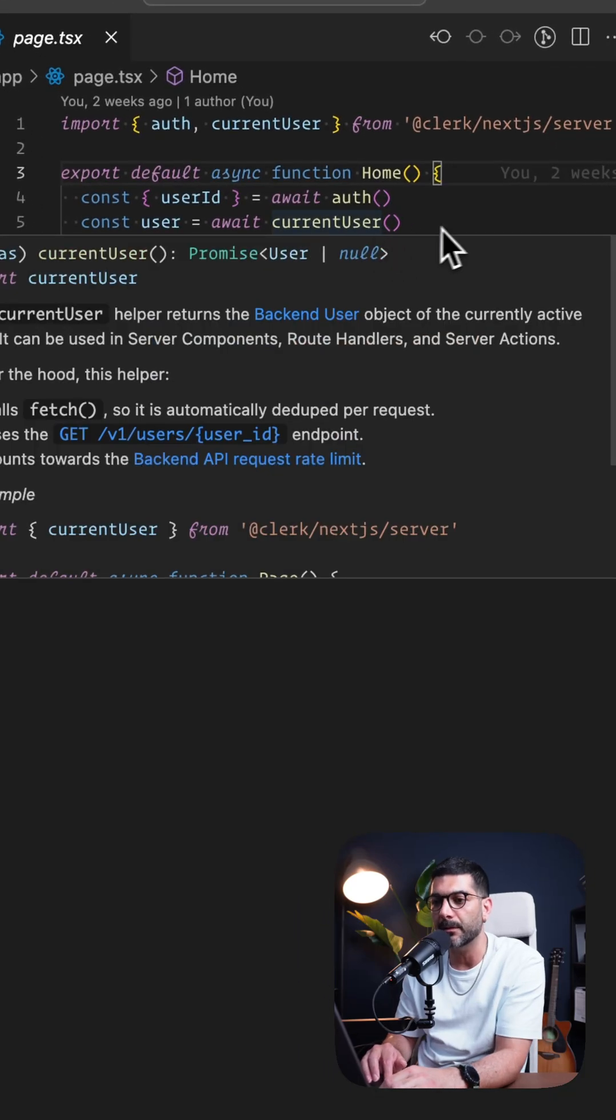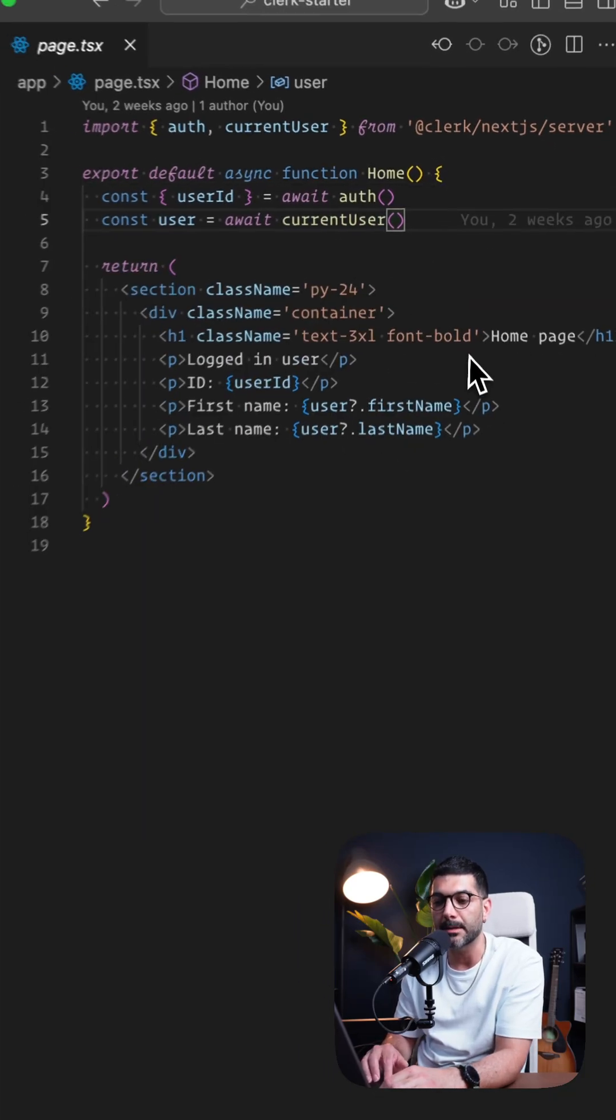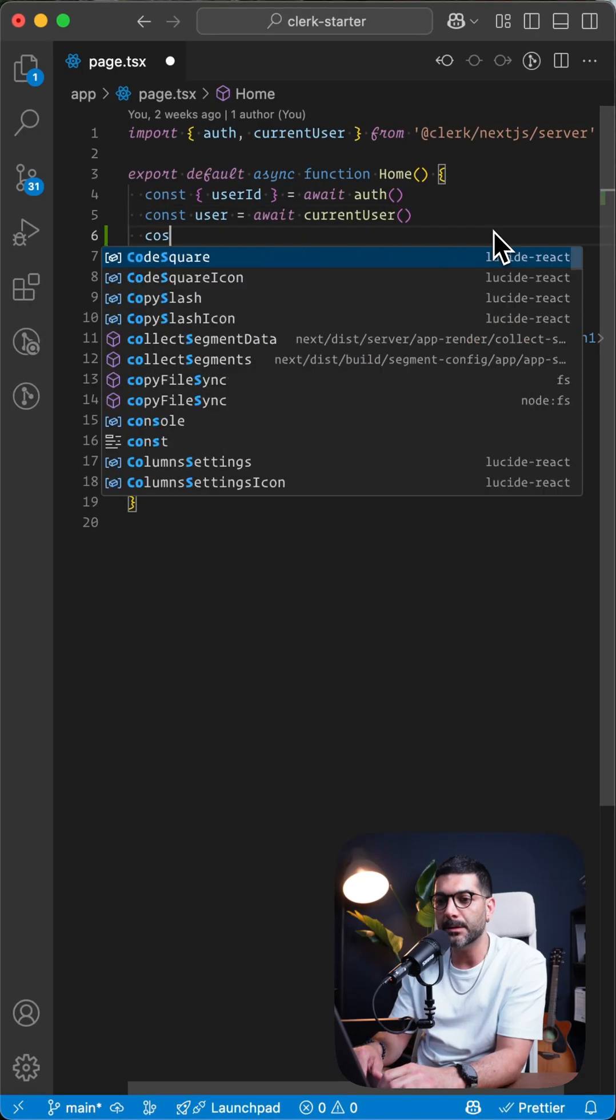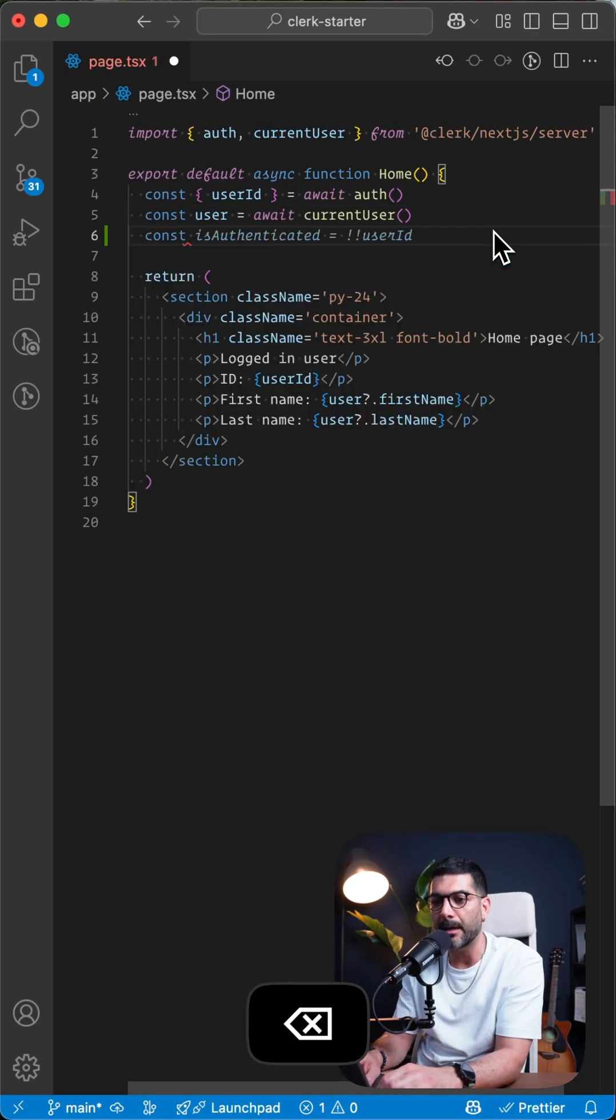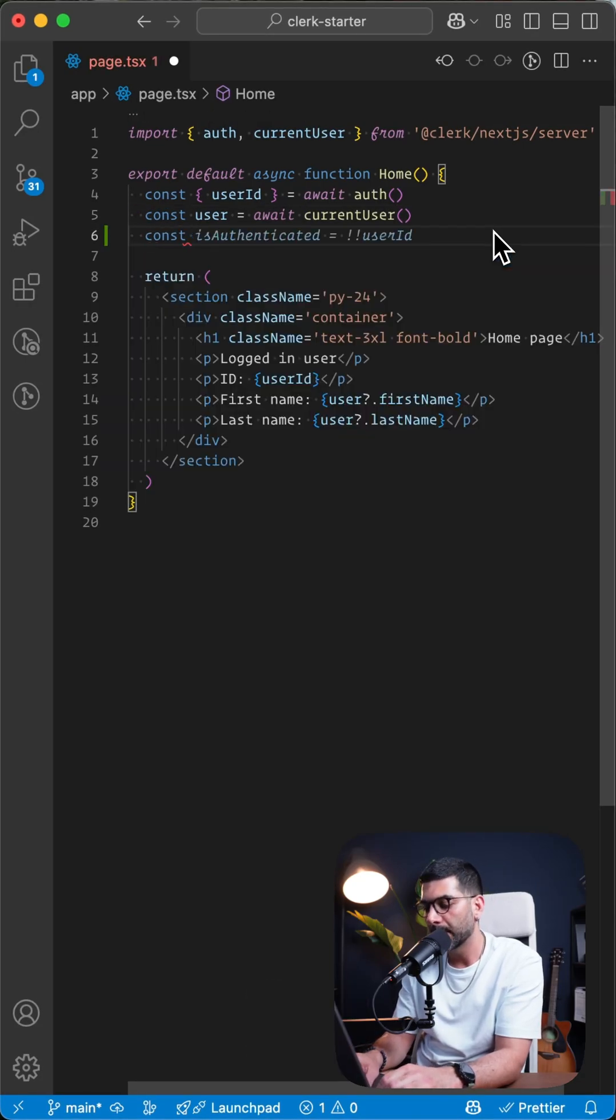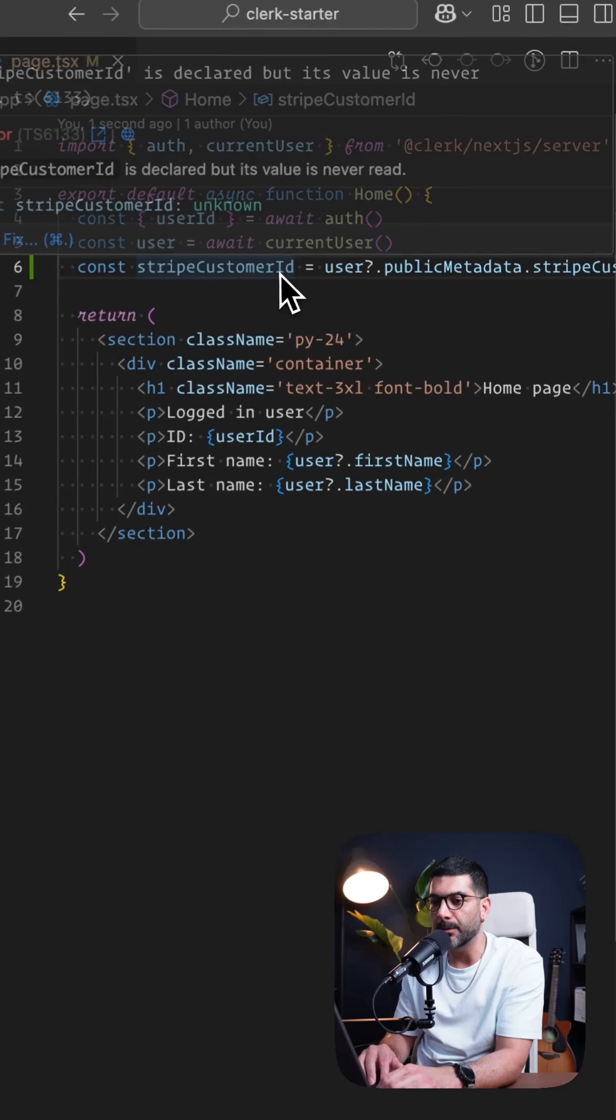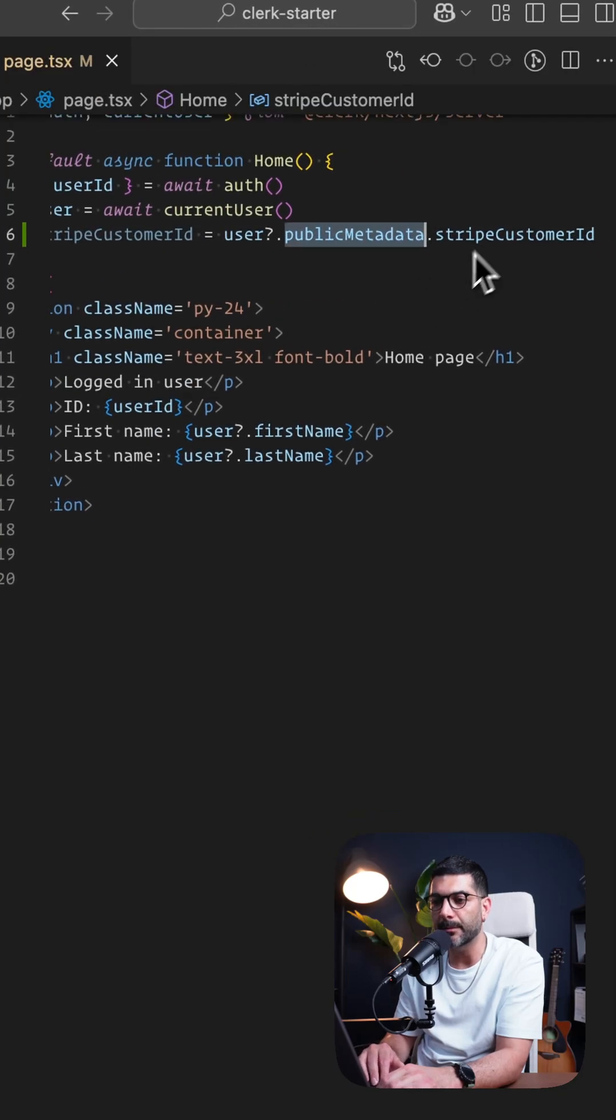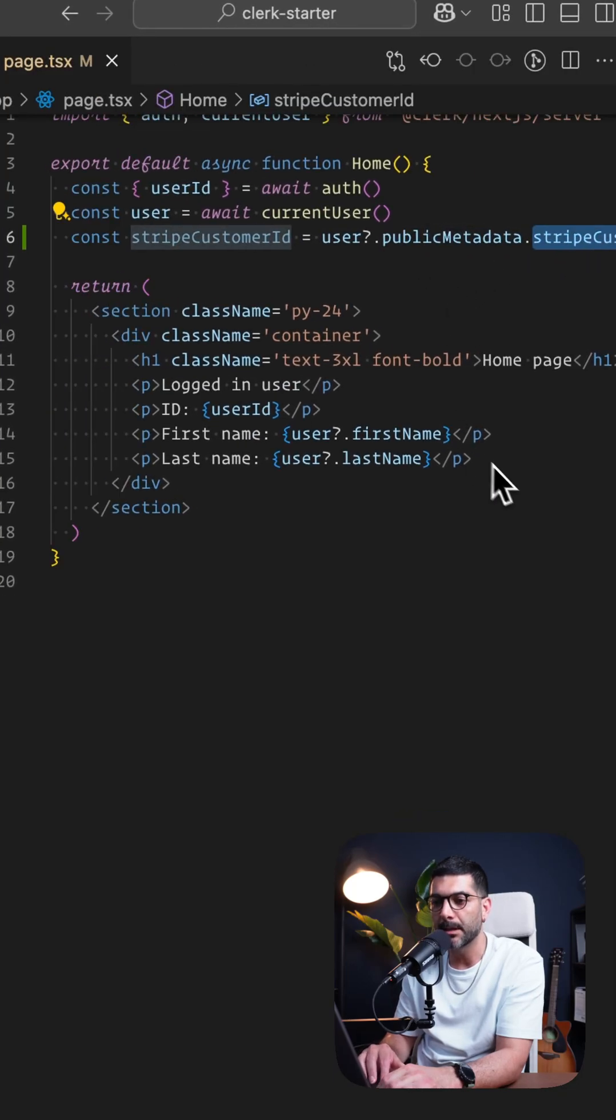Now on the homepage where we are showing the information from the currently logged in user, I want to create a variable here, Stripe customer ID, which is user public metadata and Stripe customer ID.